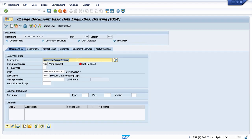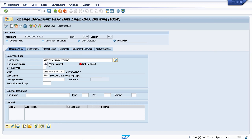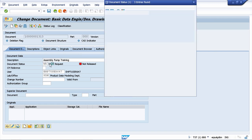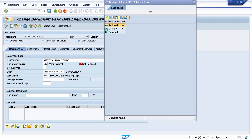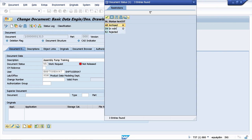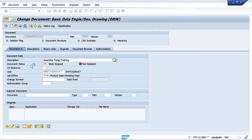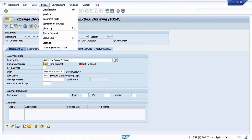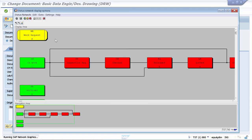This is the information that we have maintained in the previous lesson. I want to show you now what this document status means. The initial document status is work request. If I navigate to the other options, I see that at this point I can change my status to archived, in work, or rejected. What does this status control and what does it actually mean? This is part of the status network which we can display by going to the extras and the status network option.